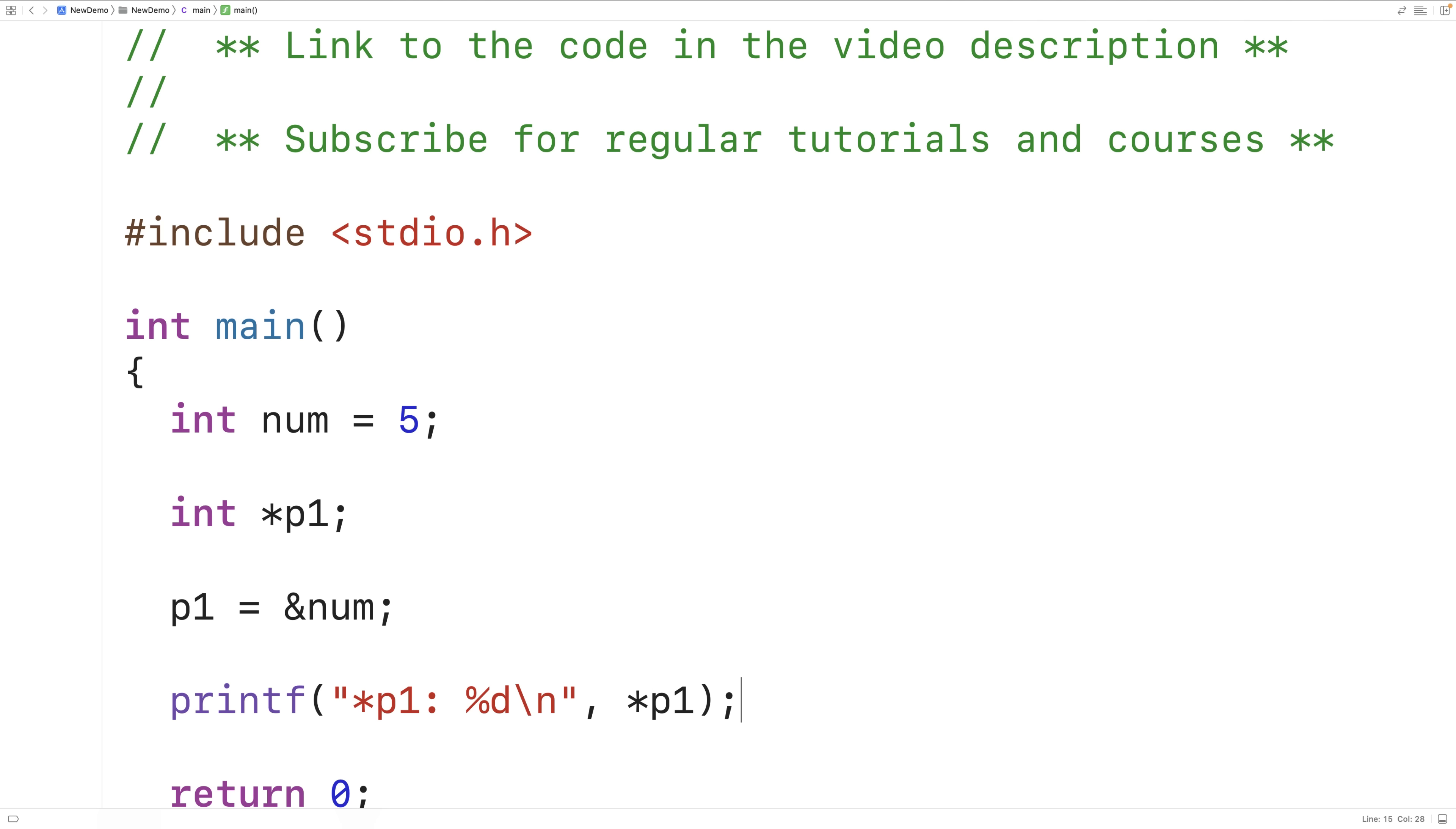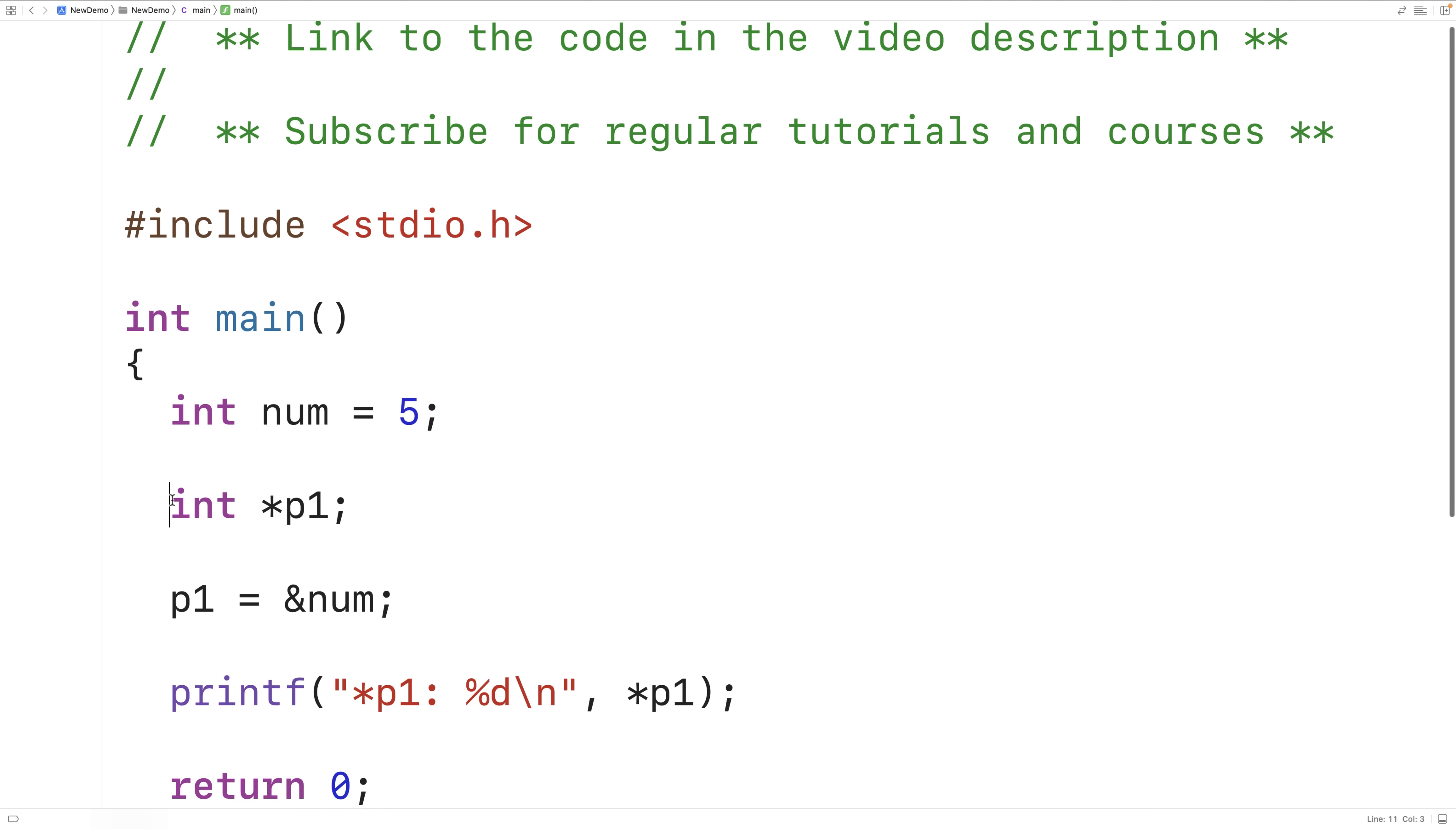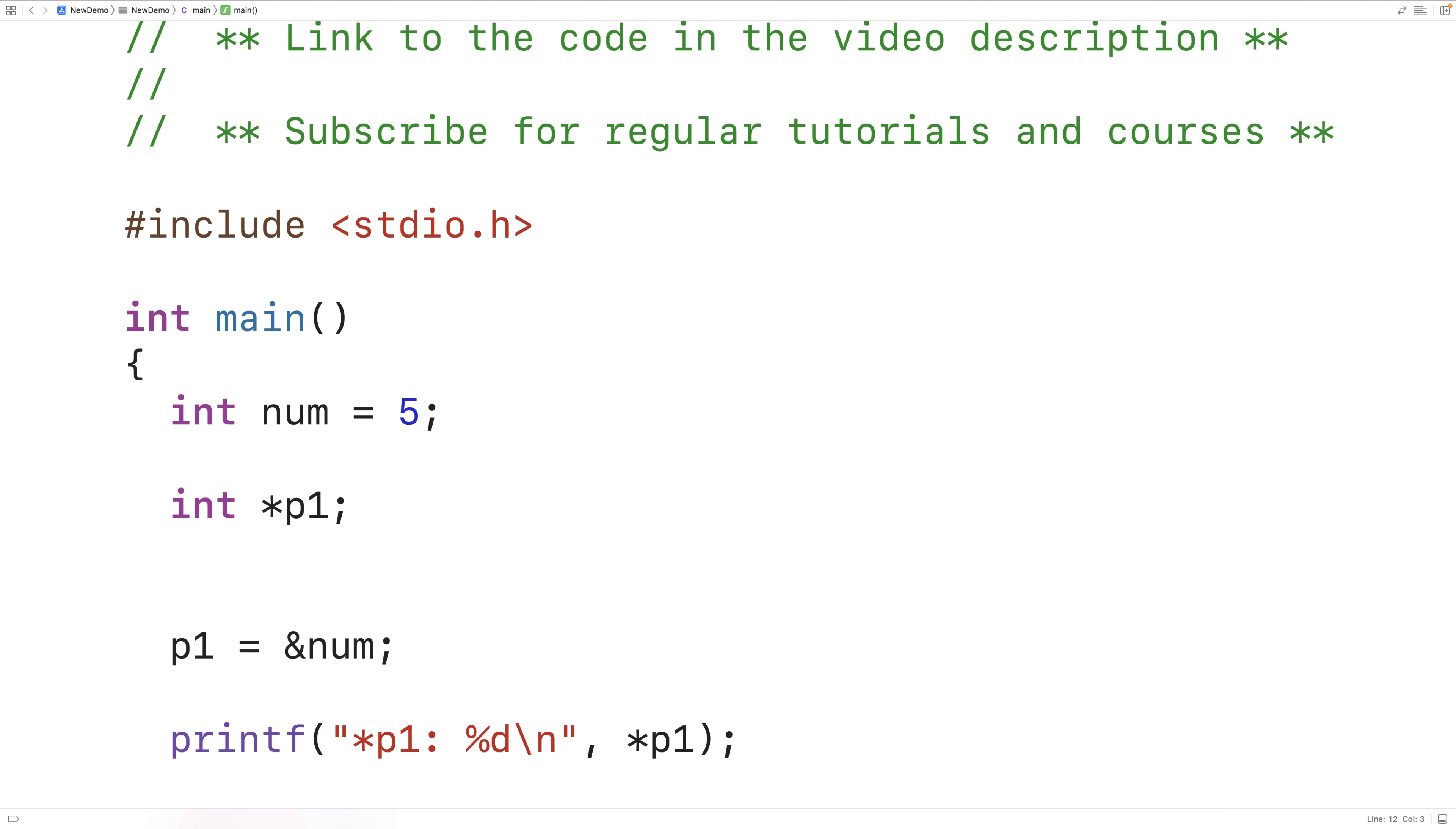So this here is one way that we can declare the pointer variable: int the type, space, then star, then the variable name. But this will also work. I could say int star p2 with this space here. This will also work.